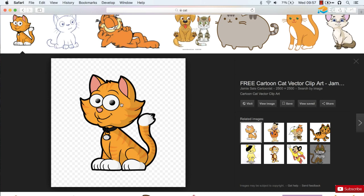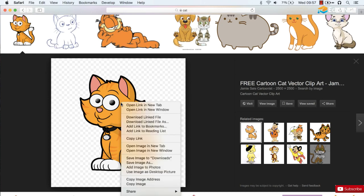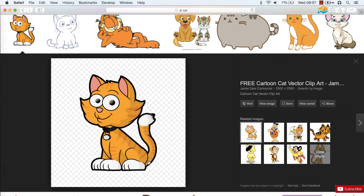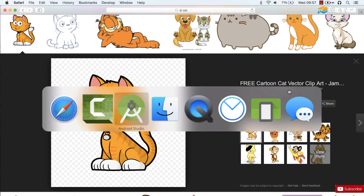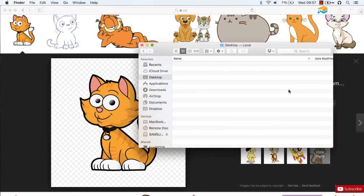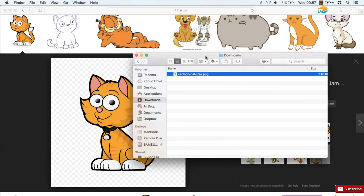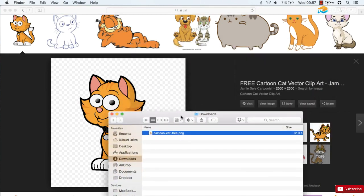I'm going to take this one and control-click and save image to downloads. Notice this image is pretty big, 2500 by 2500. So I'm actually going to jump over to the Finder and just edit the image to bring it down to a smaller size so that we won't have any problems with our app running out of memory when it tries to load the image.